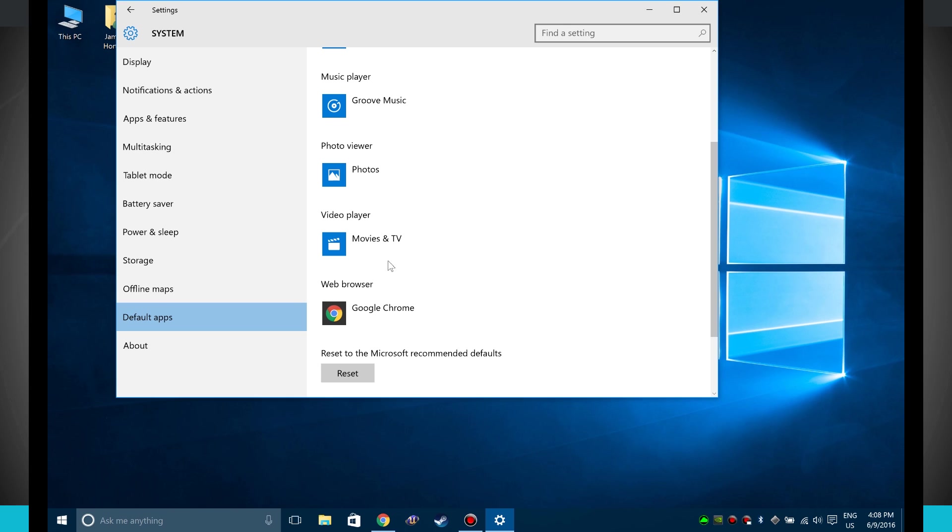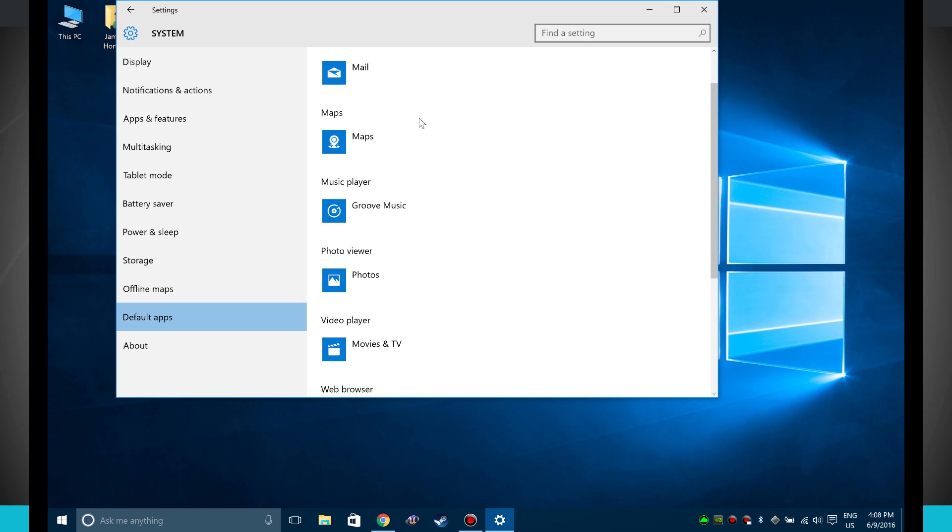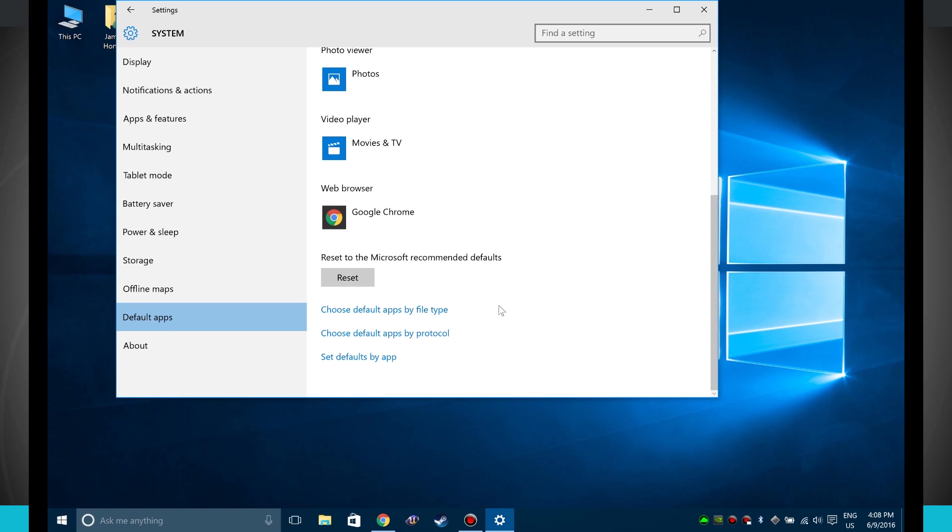If I click on a link that's a video, it'll play in Movies and TV. So these apps are just going to handle the default applications for whatever sort of links you end up clicking on.